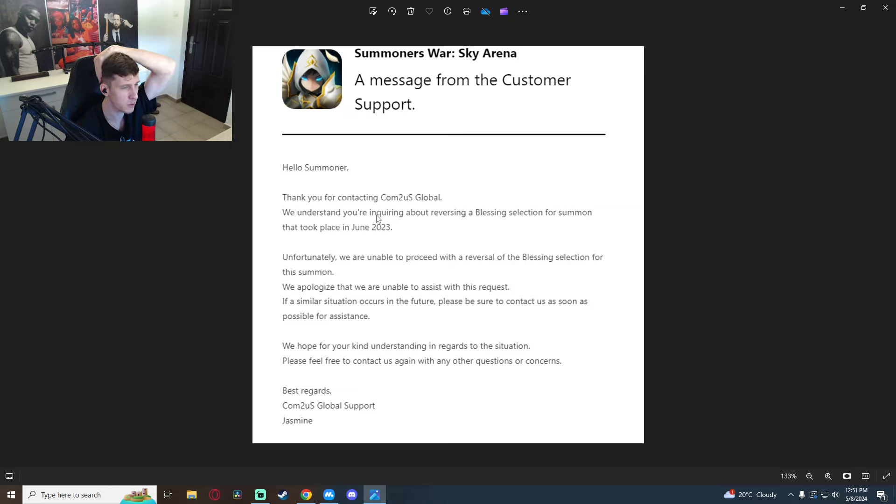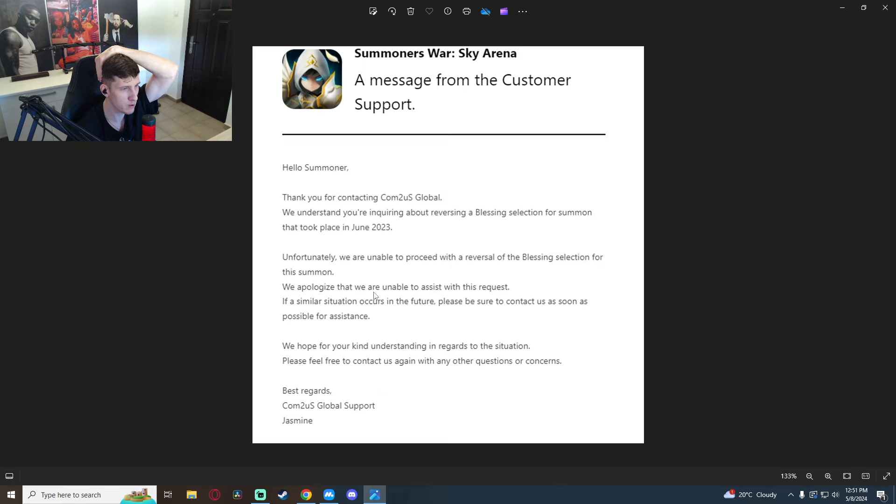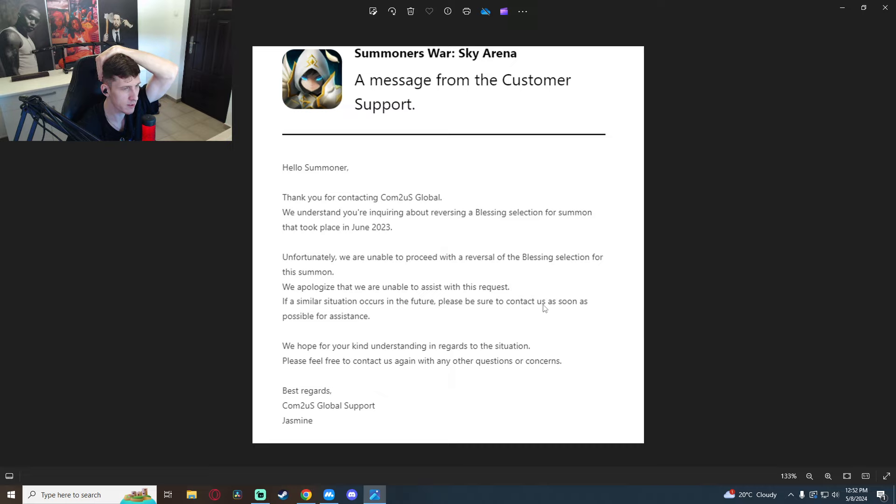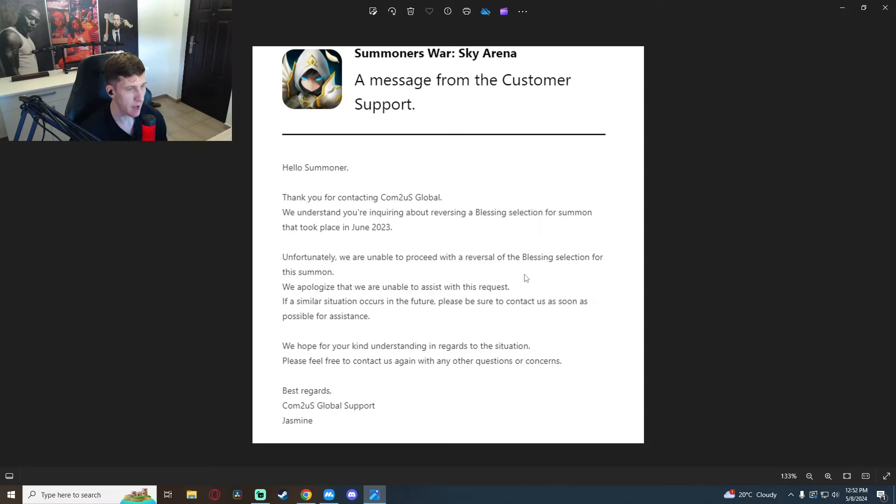Unfortunately we're unable to proceed with a reversal of the blessing selection for this summon. We apologize that we are unable to assist with the request. If a similar situation occurs in the future please be sure to contact us as soon as possible for assistance. Now that is not even like what I asked them to do.